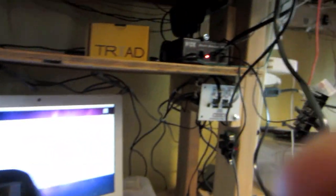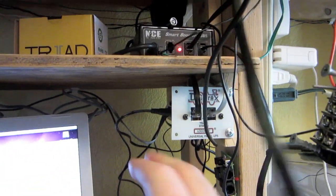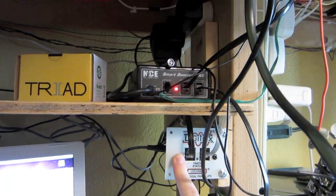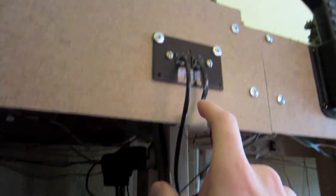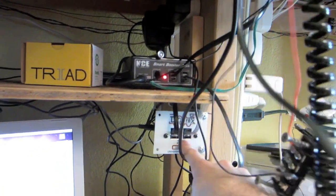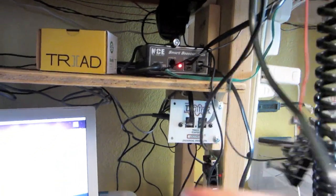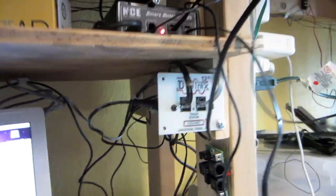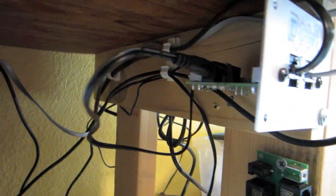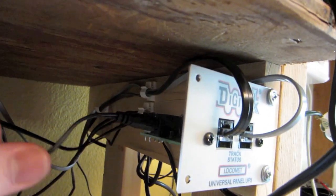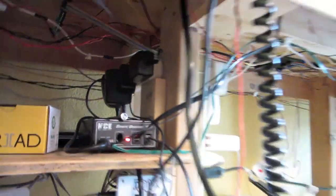Now, both of those go to... the Digitrex obviously goes to this one, the LOCOBUFFER, and then I have my main control here. And then the Digitrex, I will show you this time instead of just writing it out. This has its own power supply, this UP5 panel, and that's right there.